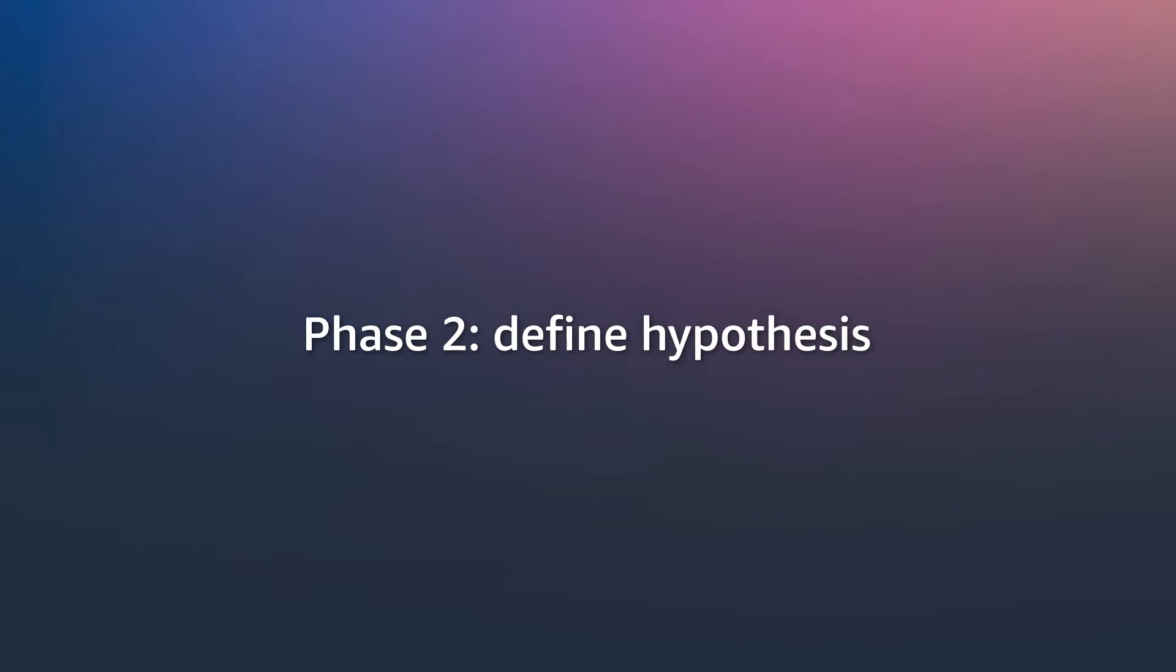With a hypothesis, you say, what could go wrong? What if my cache breaks? What if the load balancer breaks? These are the questions that you start asking yourself. Once you've defined your hypothesis, you then start the experiment.